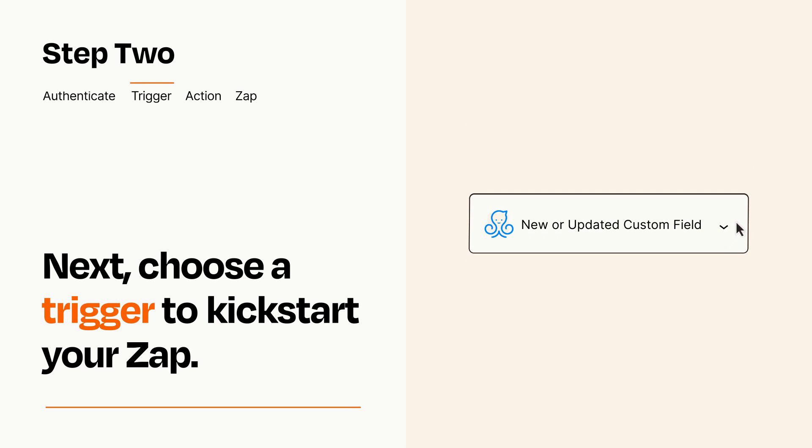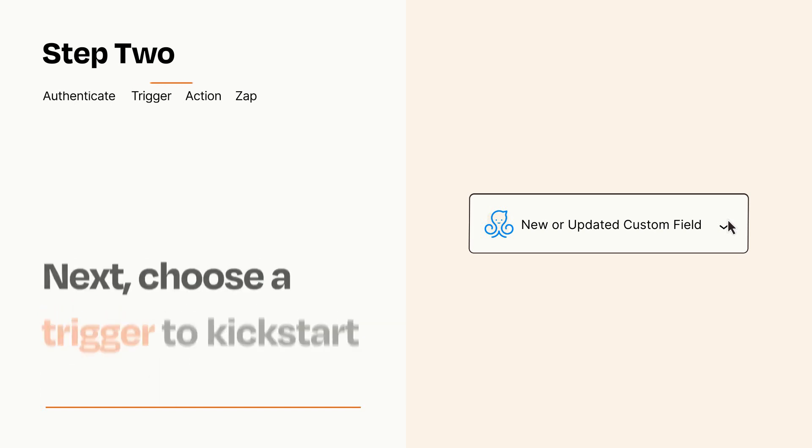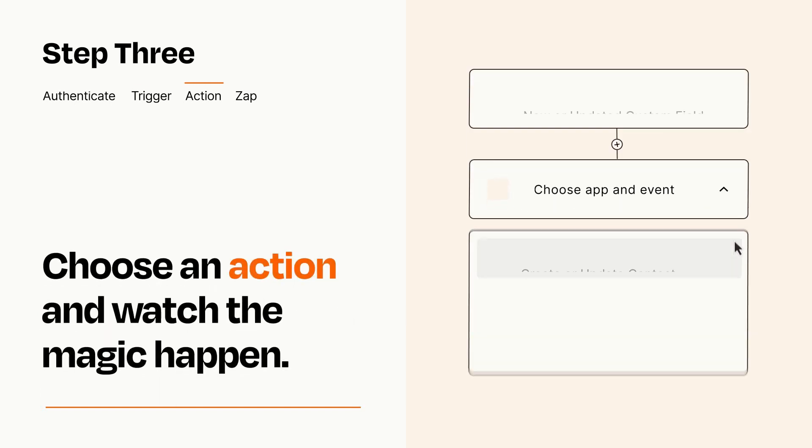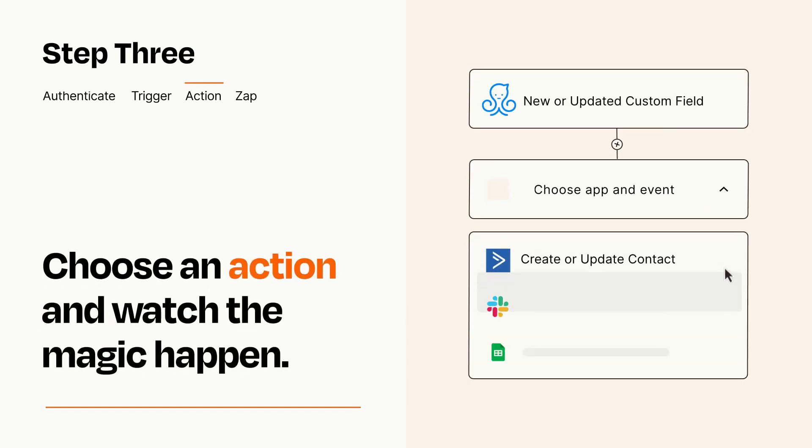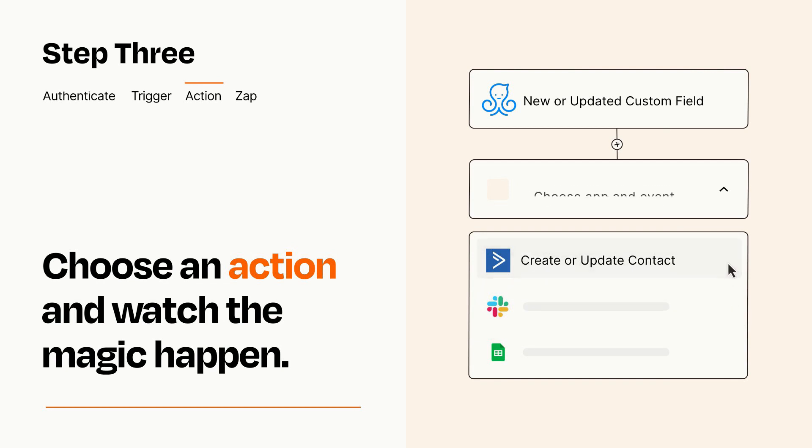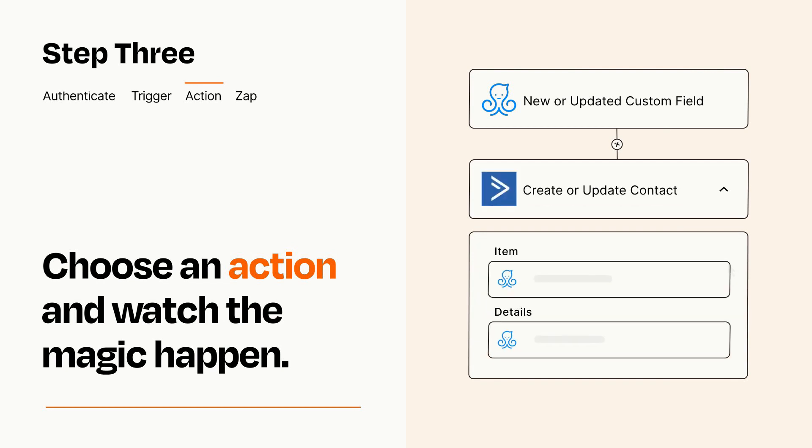This last part is where the magic happens. Choose the action you want to happen in your target app. You'll see a bunch of fields where you can specify the details of your Zap. You can type free form text or pull data in from your trigger step as needed.